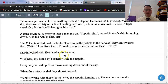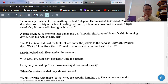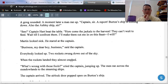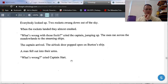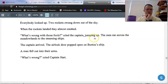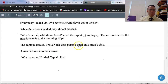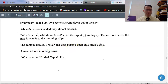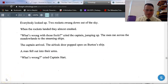Martin looked sick as the captain declared 'Business, my dear boy — business.' Two rockets swung down out of the sky and almost crashed upon landing. 'What's wrong with those fools?' cried the captain, jumping up. The men ran across the meadowlands to the steaming ships. The airlock door popped open on Burton's ship — a man fell out onto their arms. 'What's wrong?' cried Captain Hart. And that's the cliffhanger we'll end on today.